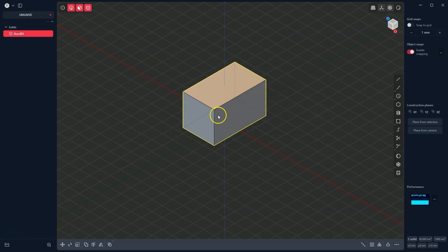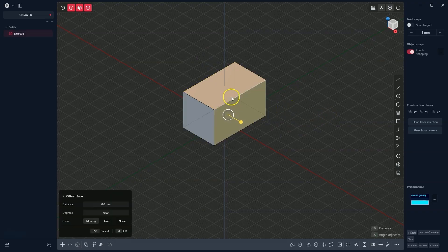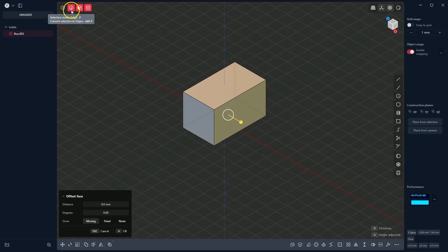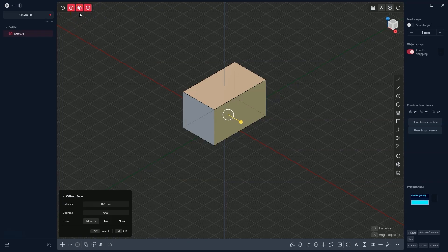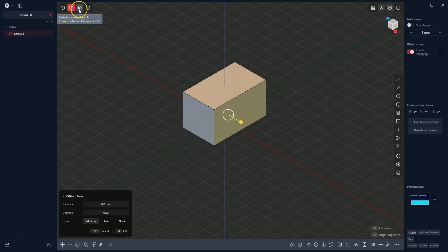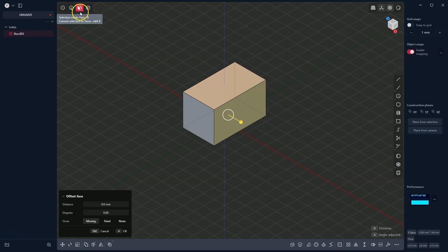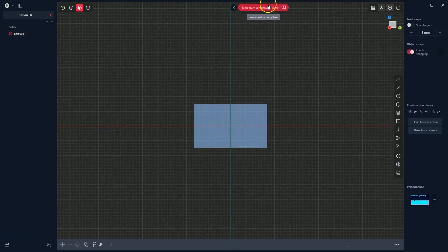Now we will create another sketch on this face. I would like to remind you that we have selection modes. The modes for edge selection, face selection, and solid selection are active. To activate edge selection, hit the 2 key; to activate face selection, hit the 3 key; and to activate solid selection, hit the 4 key. Here I will go back to face selection — I hit the 3 key. The face is selected and I press the Space Bar to activate the temporary construction plane. Now we will draw a circle whose center will lie at the origin of the coordinate system.